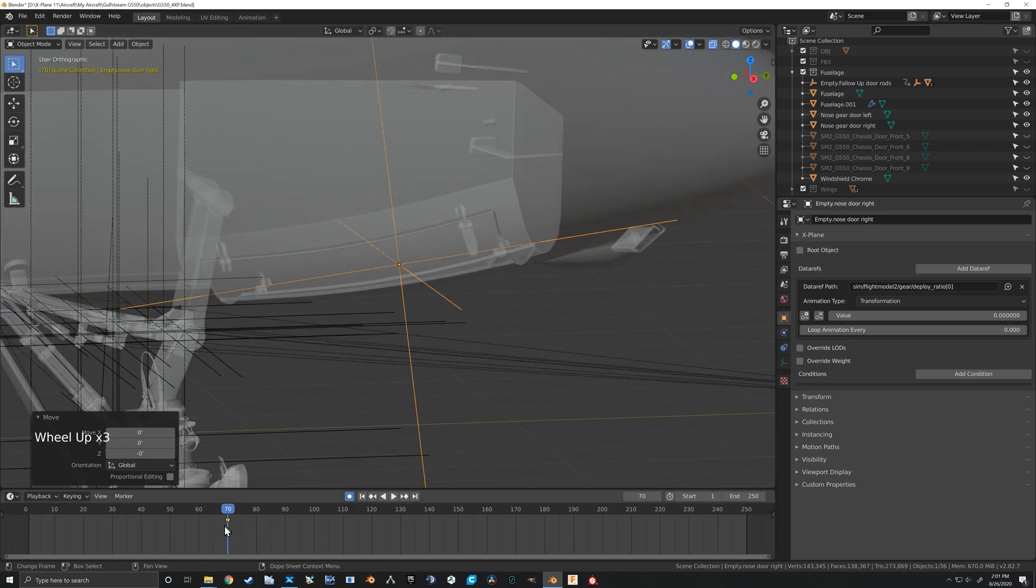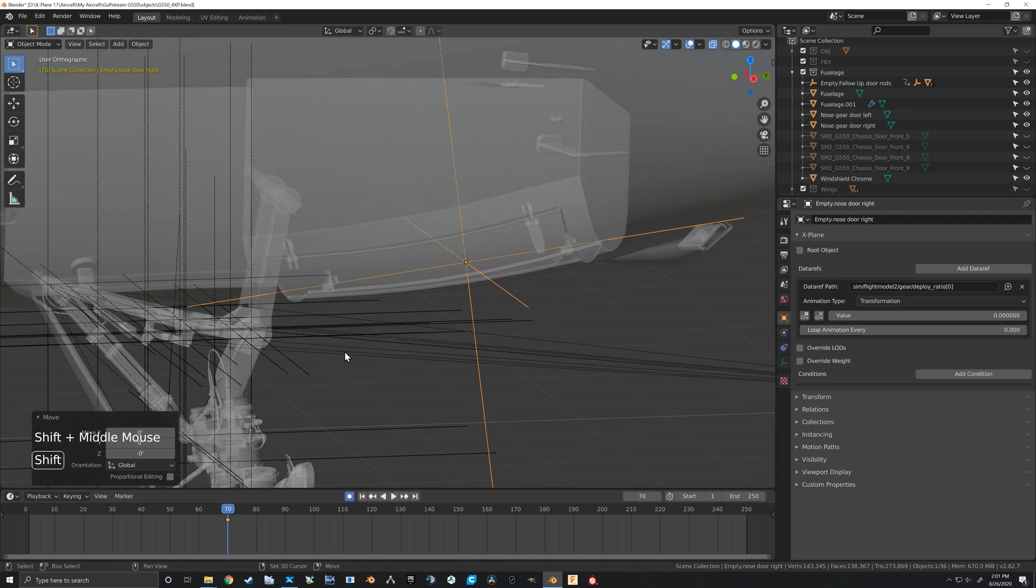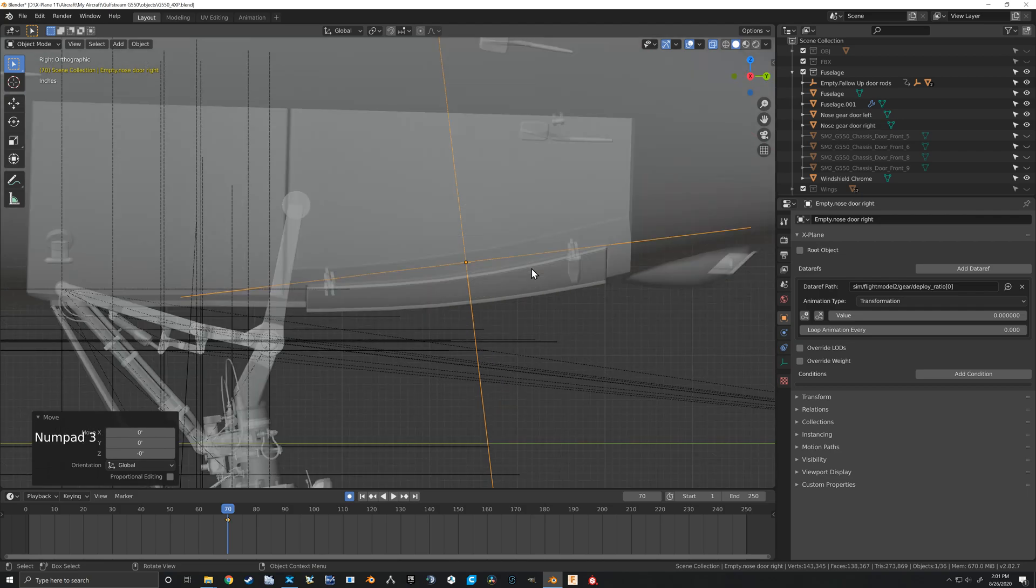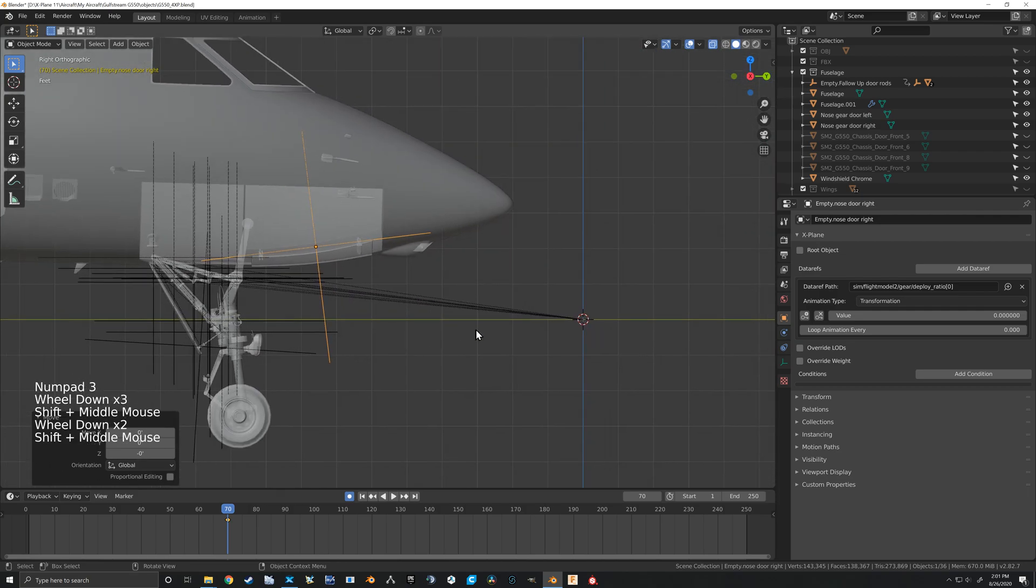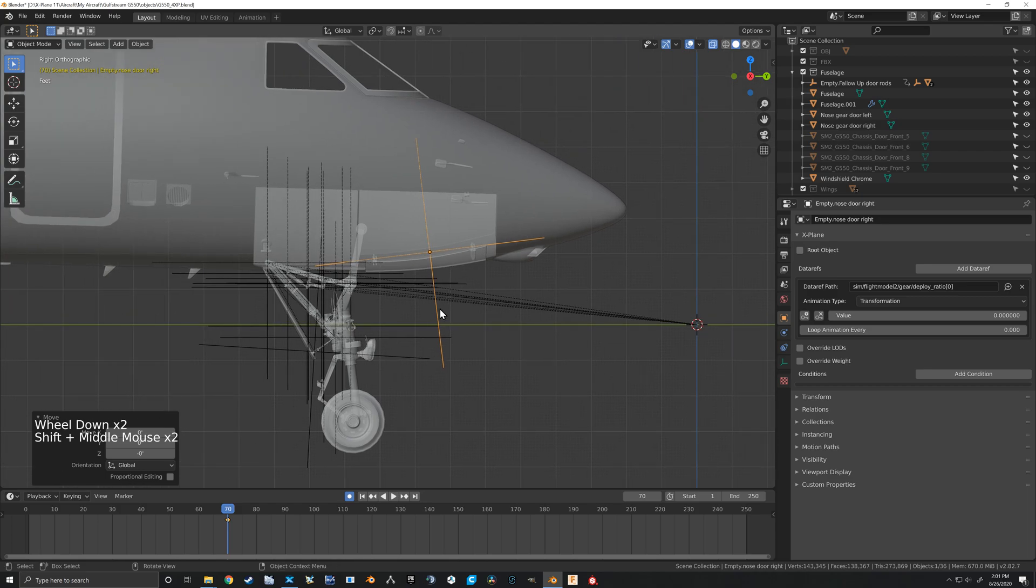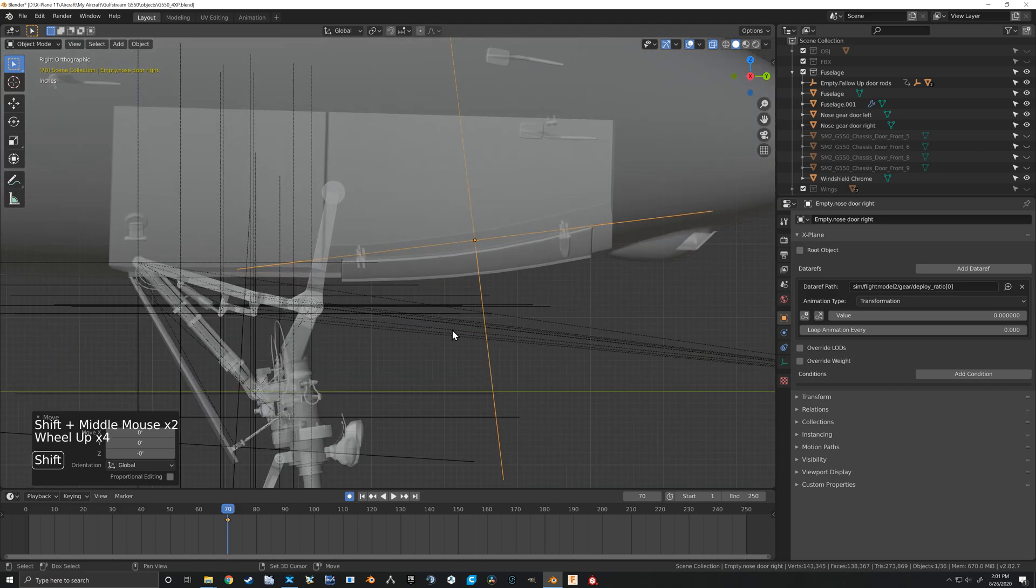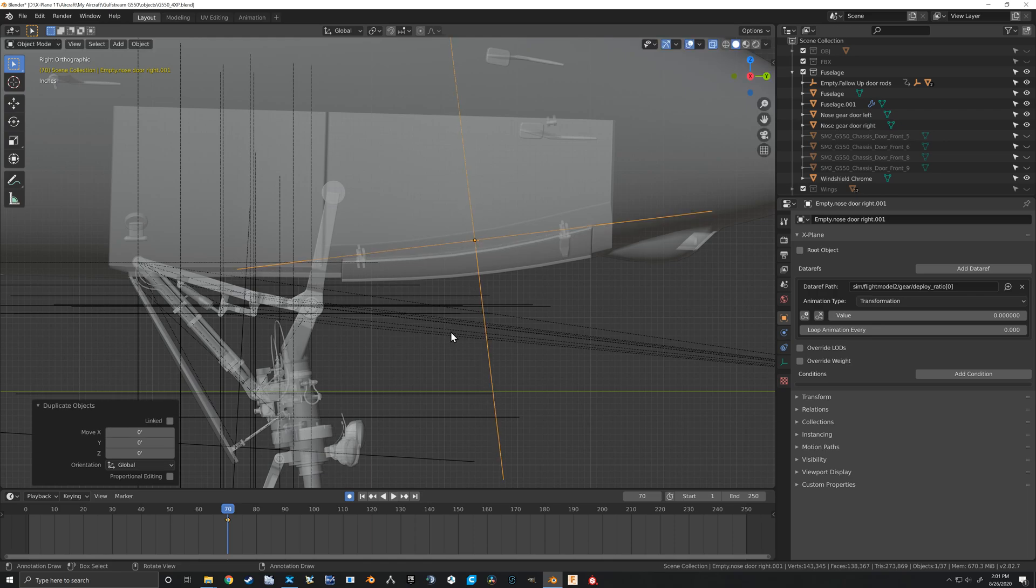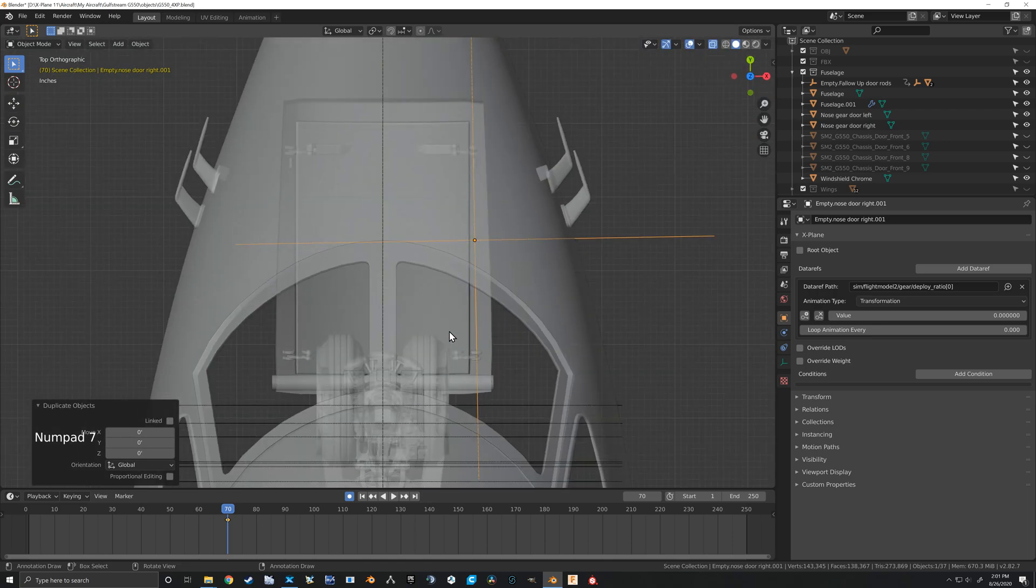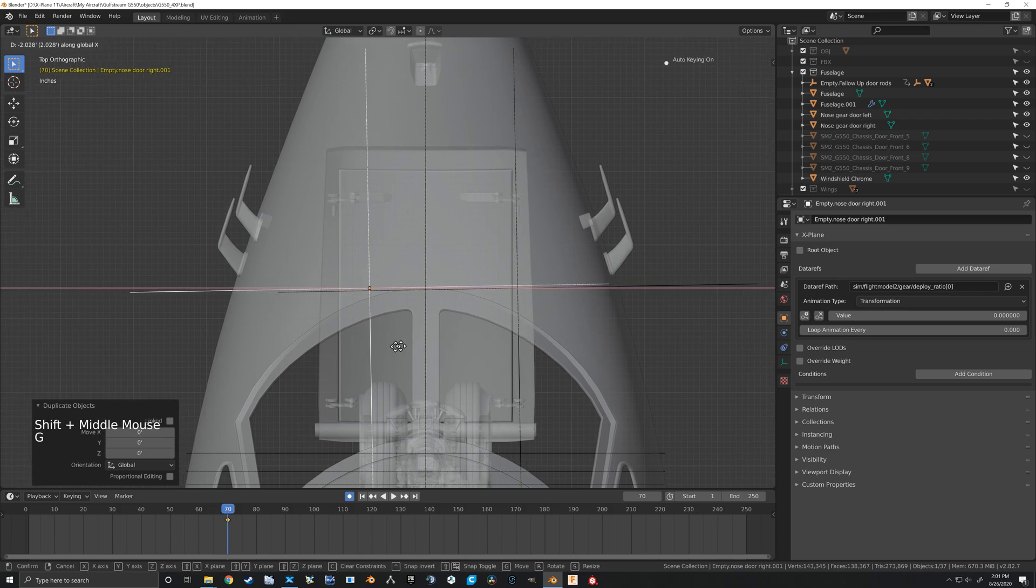And then I'm on the beginning animation of our landing gear retract. Real quick, I'm going to let's see, let's just duplicate that. So shift+D and come up here and grab it on the X.